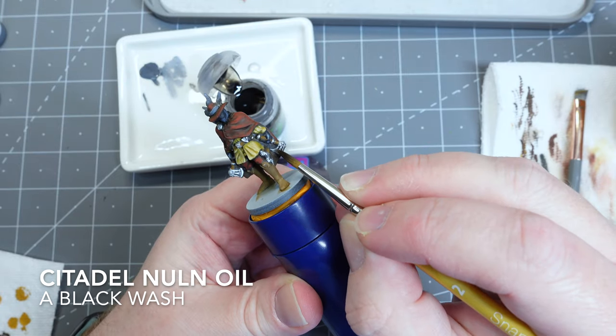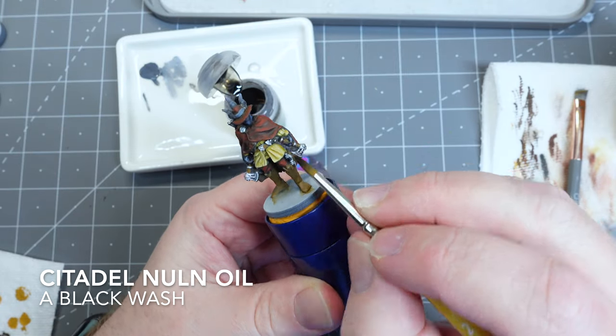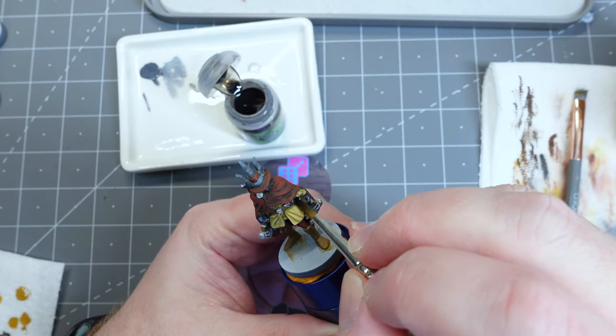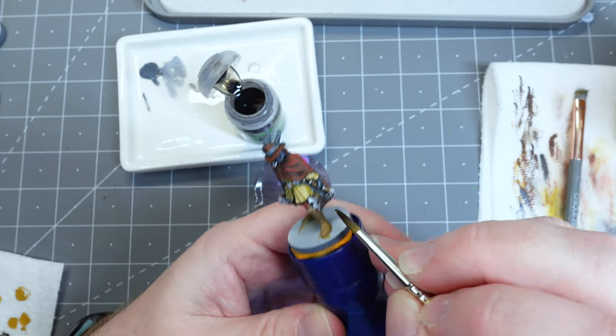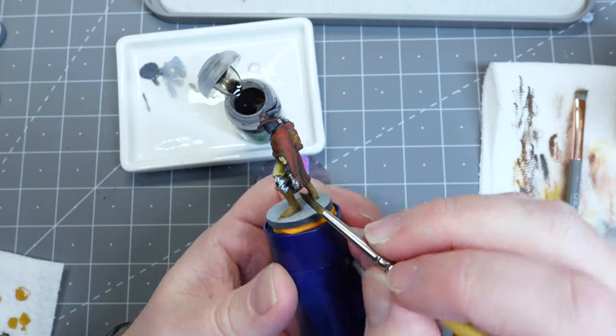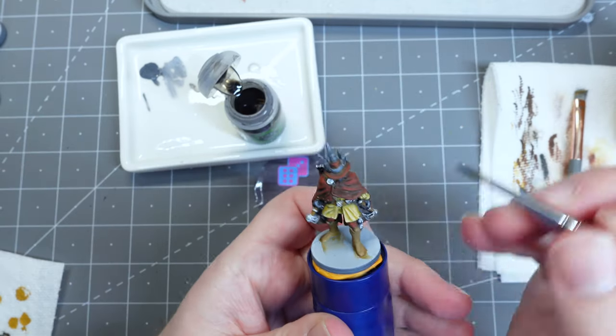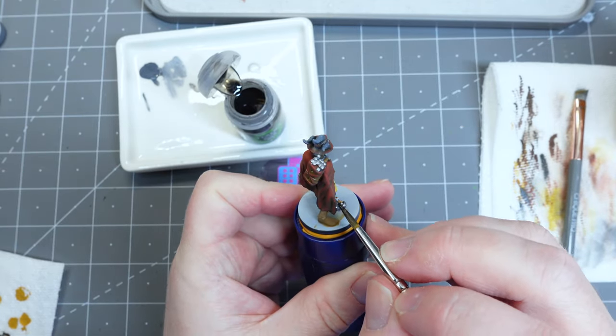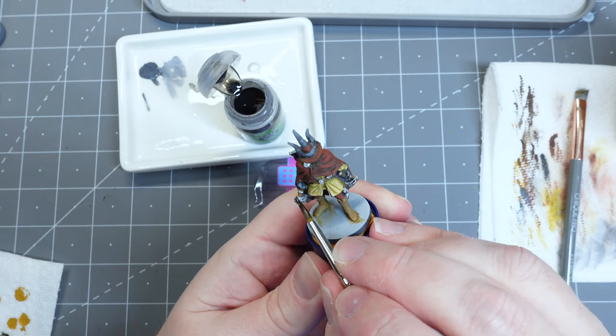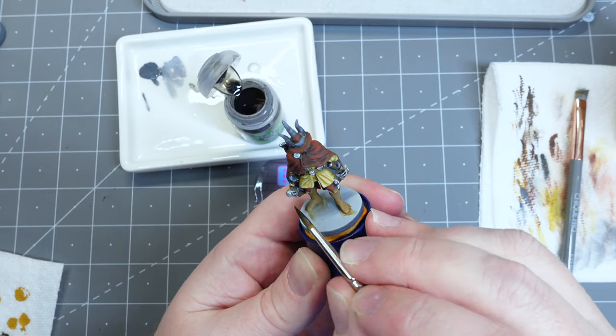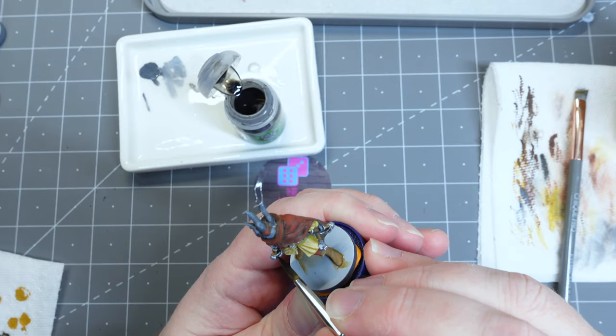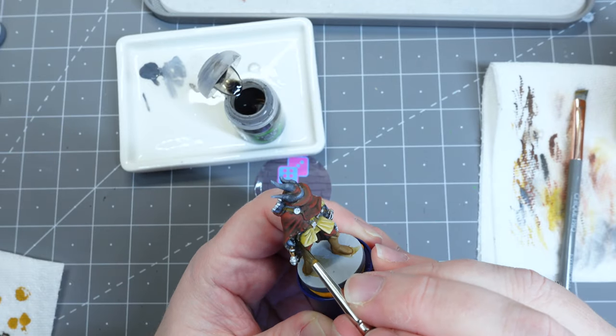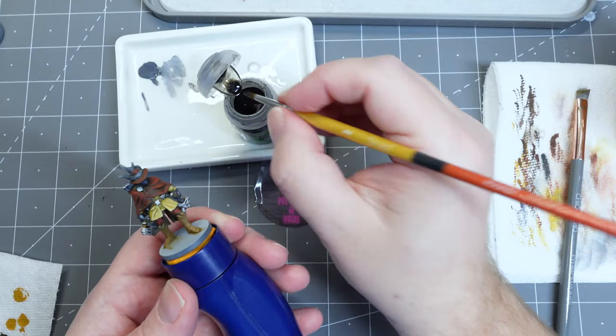Again, just to tie everything together, I use Citadel Nuln Oil, which is a black wash, and any black wash will do, just to lightly go over the metallic areas and turn them down just a tad. But really, I pulled it out to bring out the detail in the buckle and the clasp. There's a little bit of detail there. It's very shallow, but if you put some black wash on it, it'll pop.